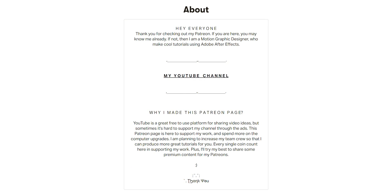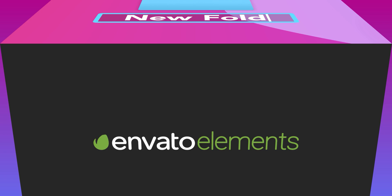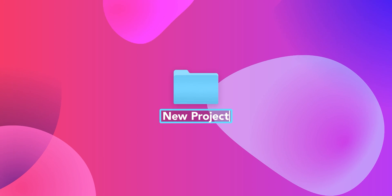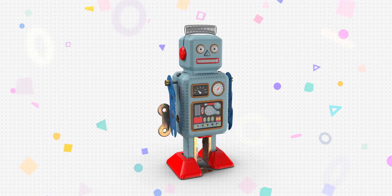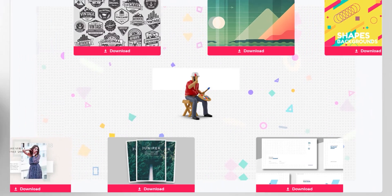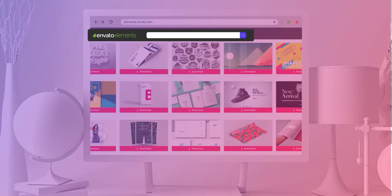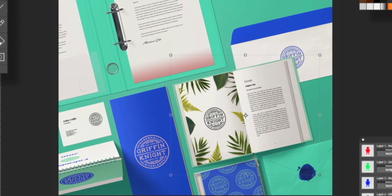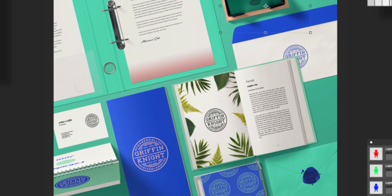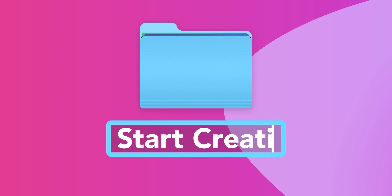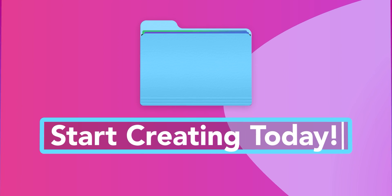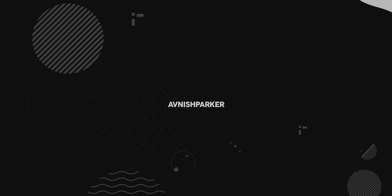Design video products faster with Envato Elements. Get unlimited download after effects template, stock footage, fonts, music files, and web templates. Visit the Envato Elements. Check the first link in the description.